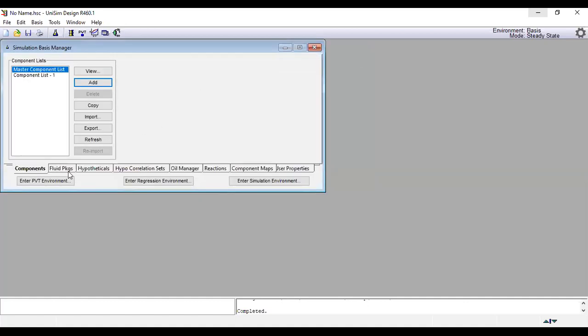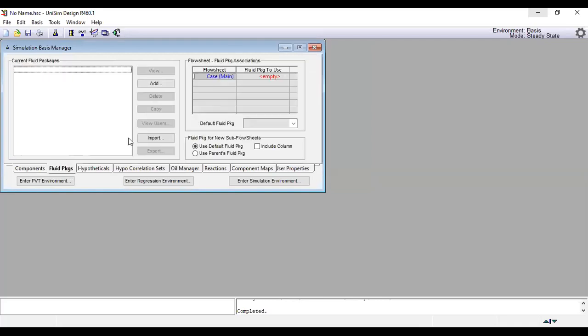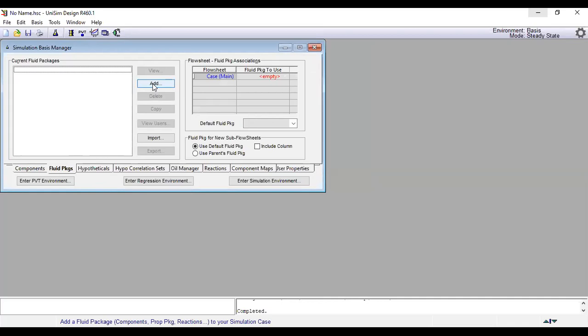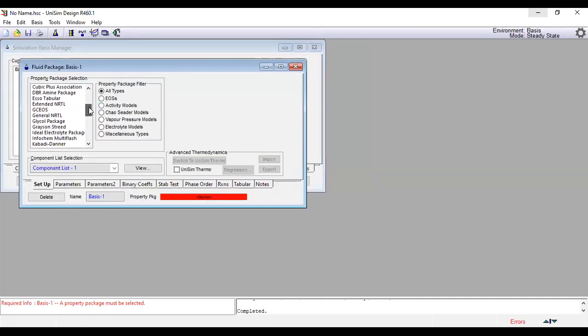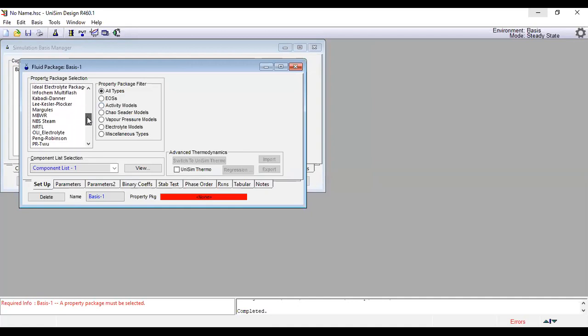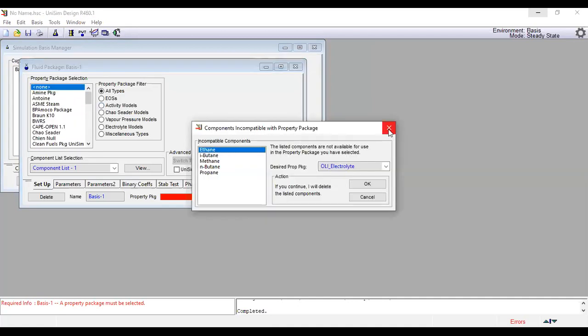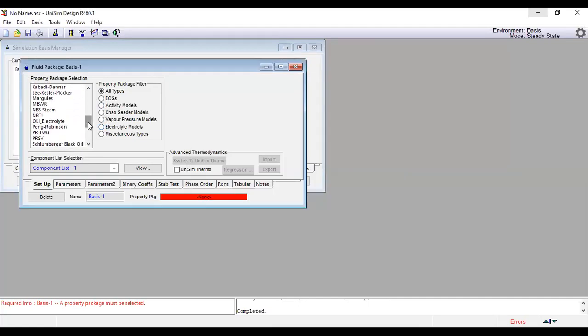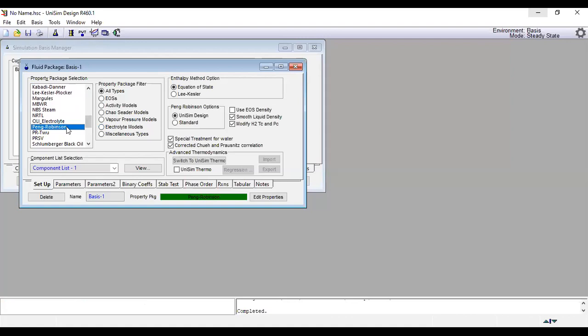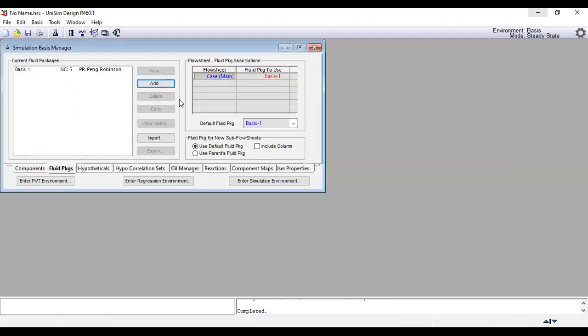We need to add the fluid package. In the previous one that we did in Hysys, we used the fluid package as Peng Robinson. So now we will use the same thing. We will go to add and select Peng Robinson. Where is it? Not this one. We need to go to Peng Robinson, that's it. Close this one.